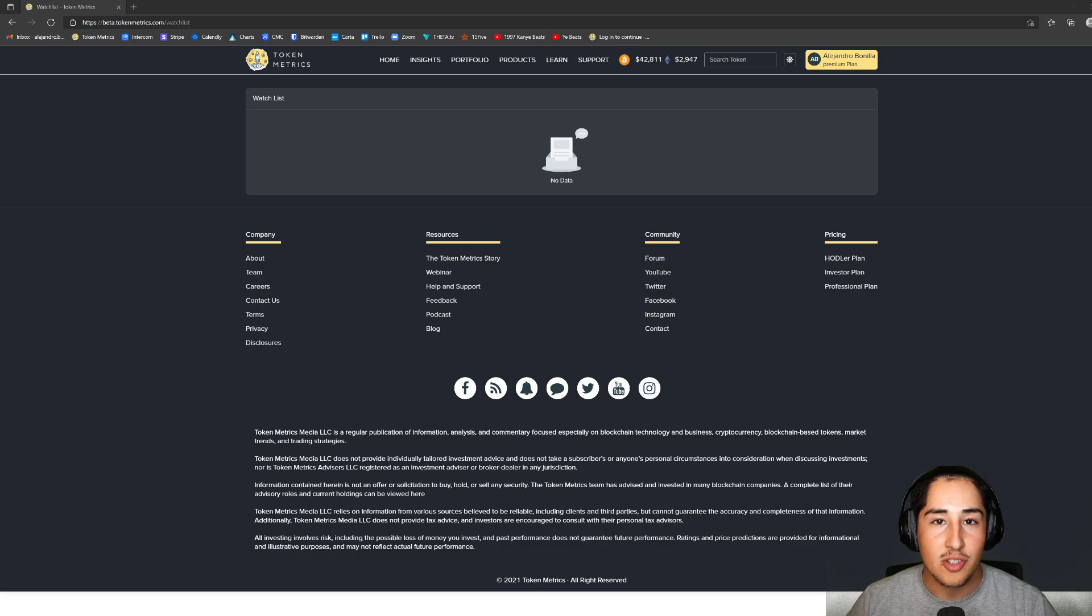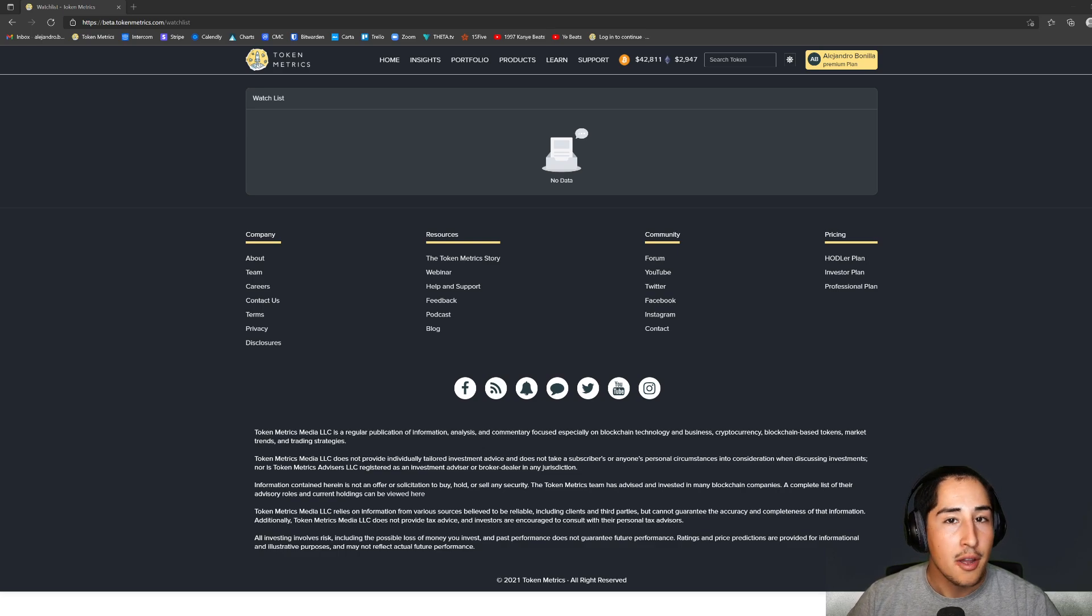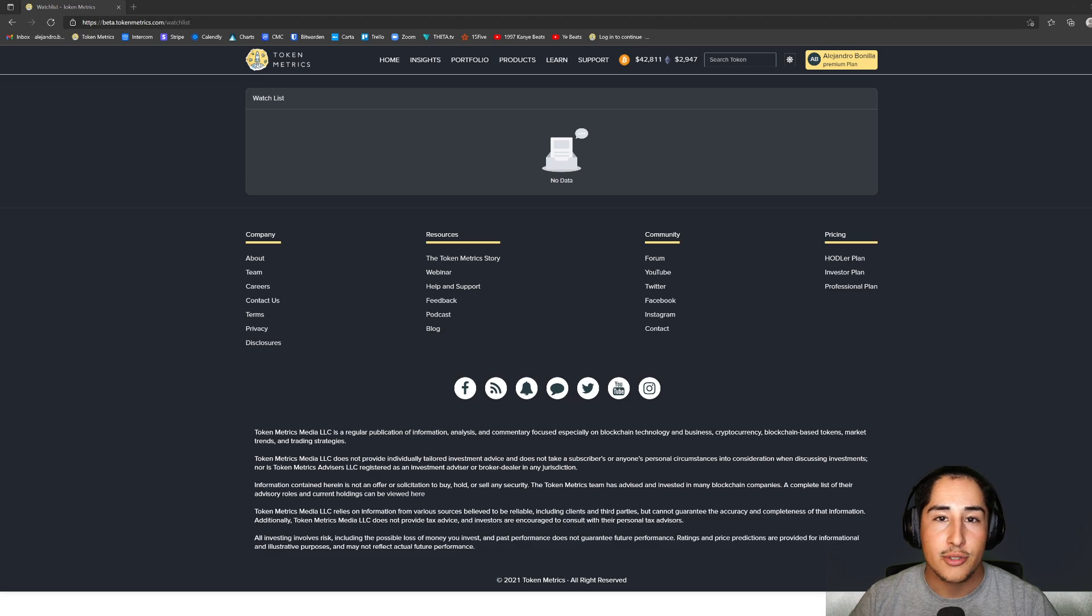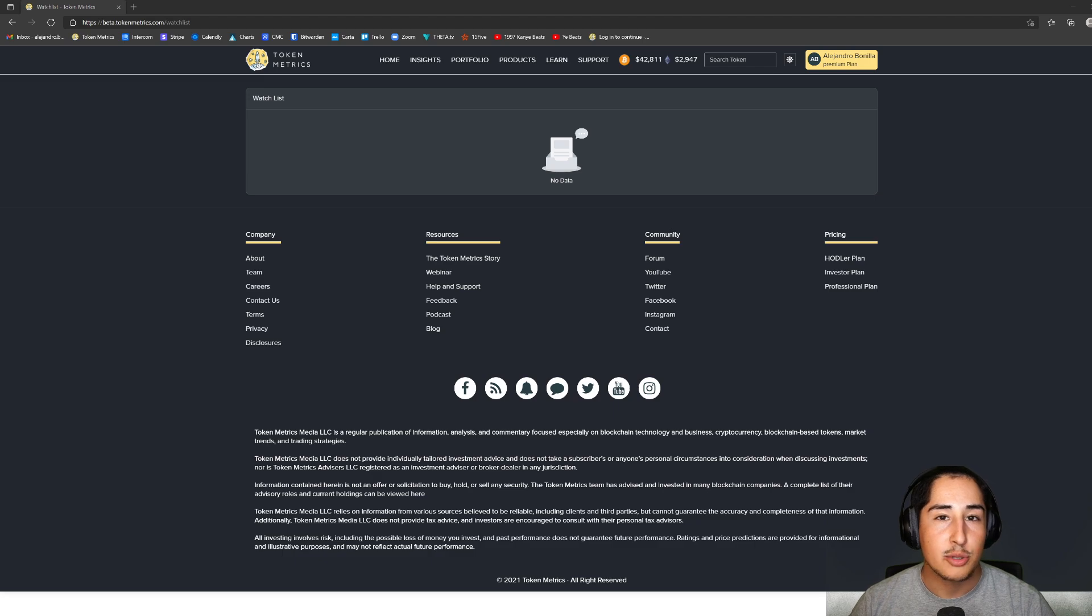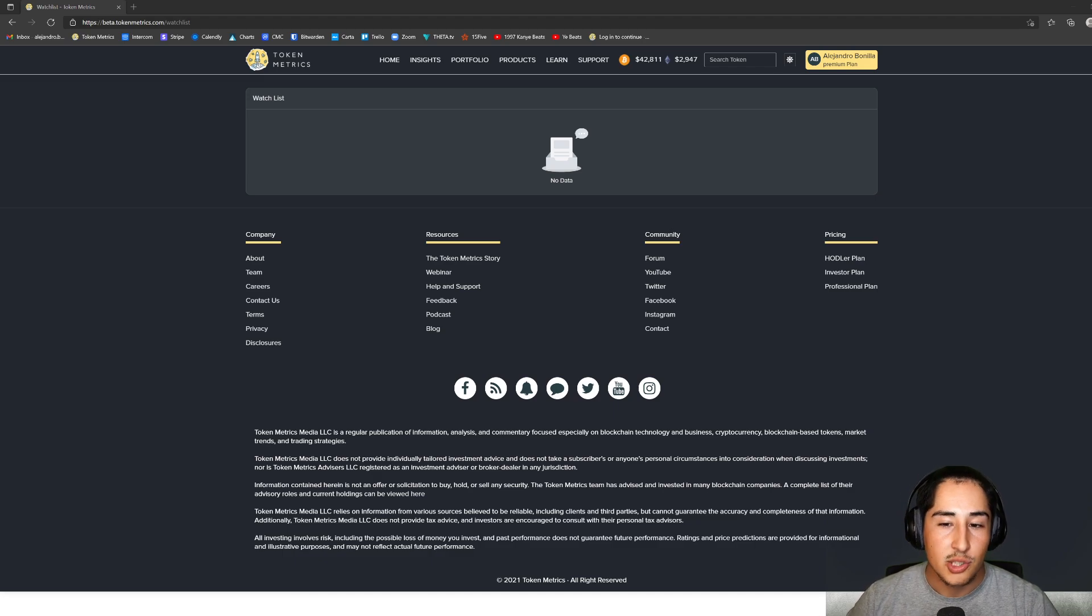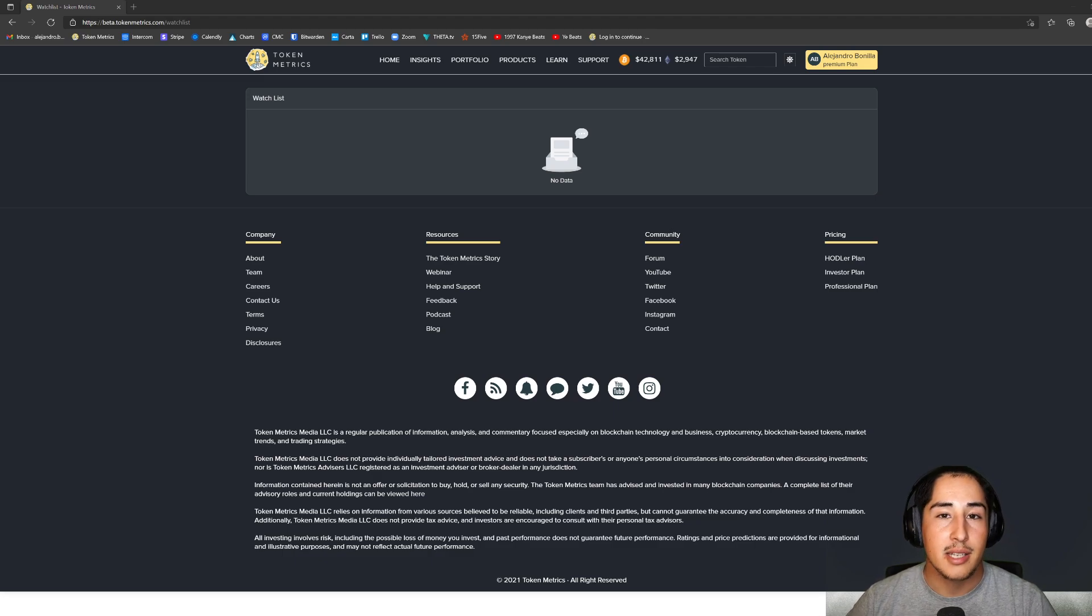Welcome to our final installment of the TM 2.0 series. For this episode, I'm going to walk through how to add projects to your watchlist as well as how to enable alerts, so we can be notified whenever a prime trading opportunity presents itself. As you can see, my watchlist is completely empty, so it's primed for this example.